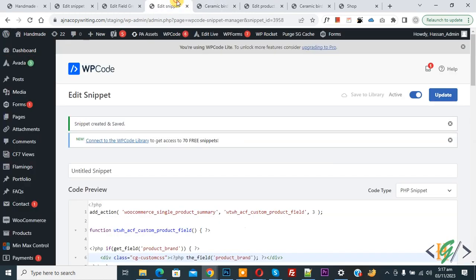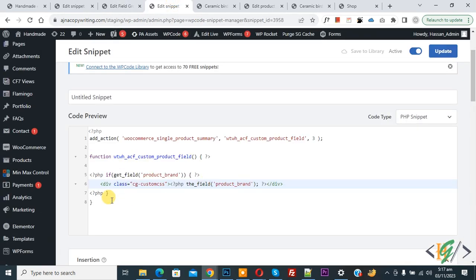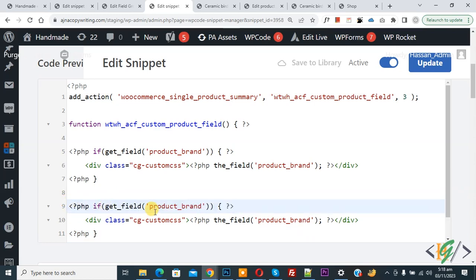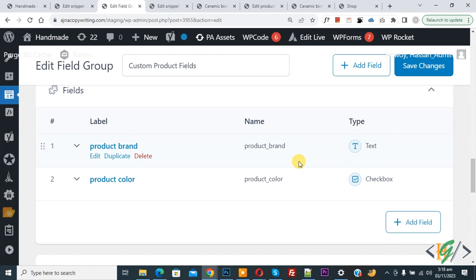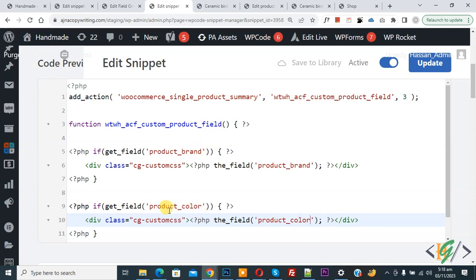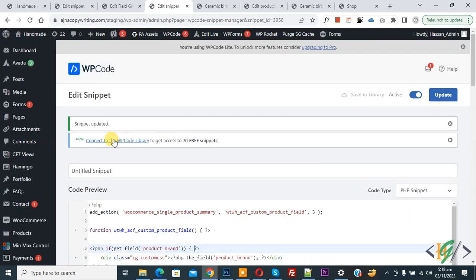Back in the code, we will add another field for Product Color. Copy the existing code block and paste it. Go to the ACF fields and copy 'product_color', then paste it into the code. We now have both fields: 'product_brand' and 'product_color'. Each field uses a div class such as 'cg-iphone-custom-css-1' or '-2' so you can customize the design using CSS. You will find this code in the video description or comment section. Click Update — snippet is updated. Go to the product page and refresh. Now you can see both custom fields: Product Brand showing 'Webtask' and Product Color showing 'Black'.